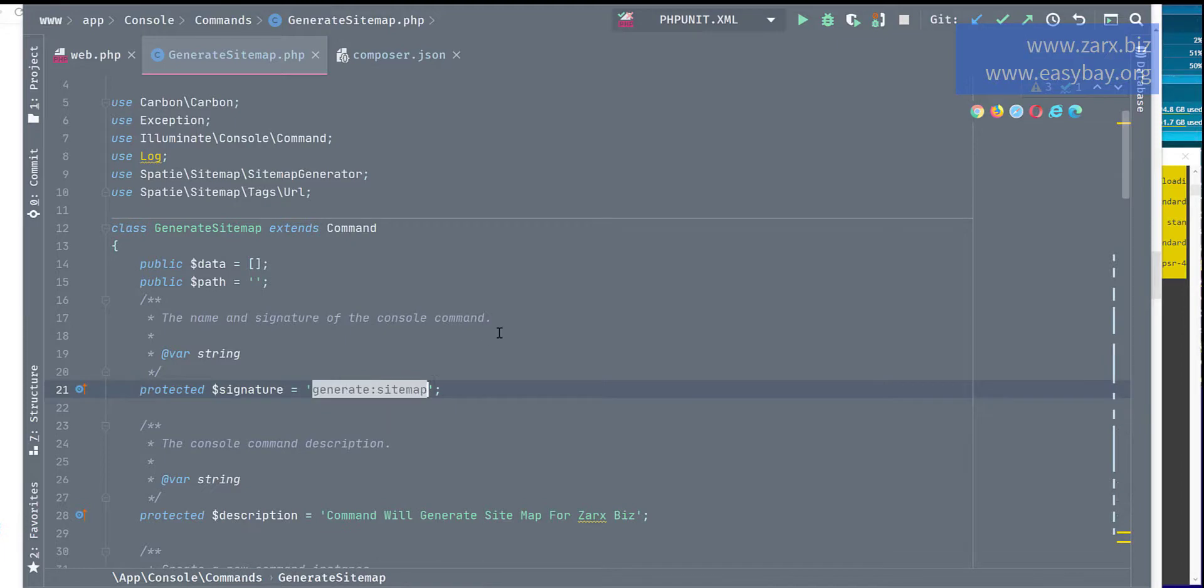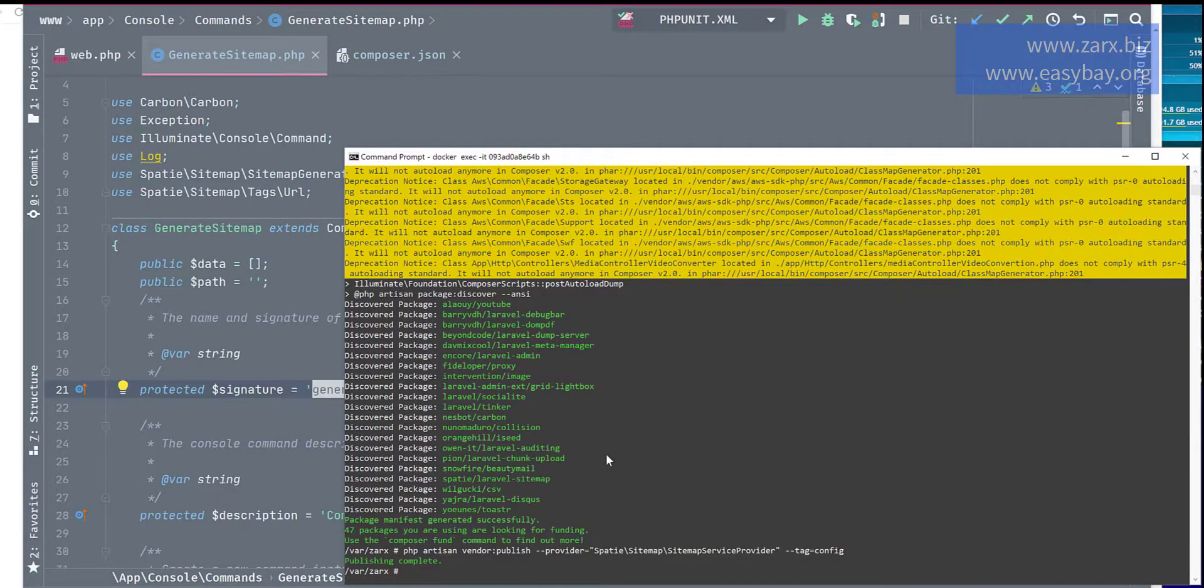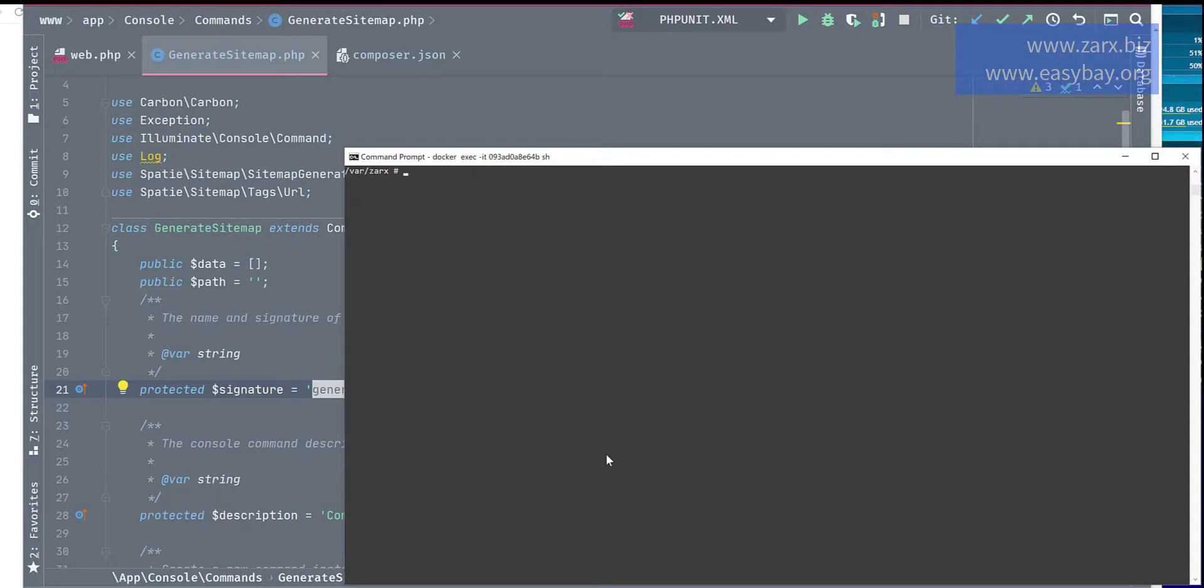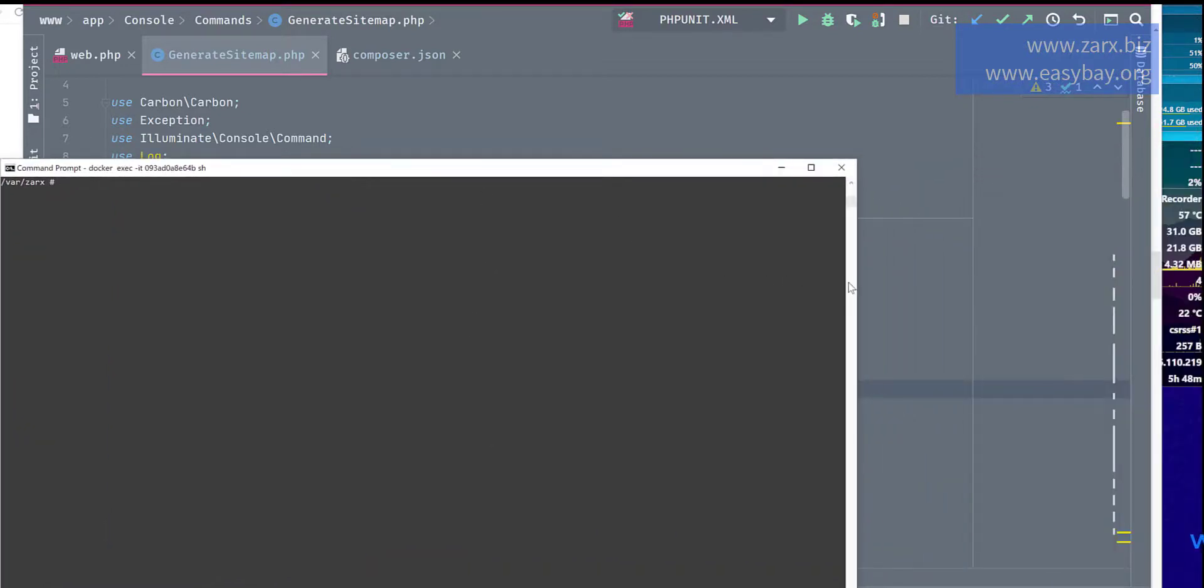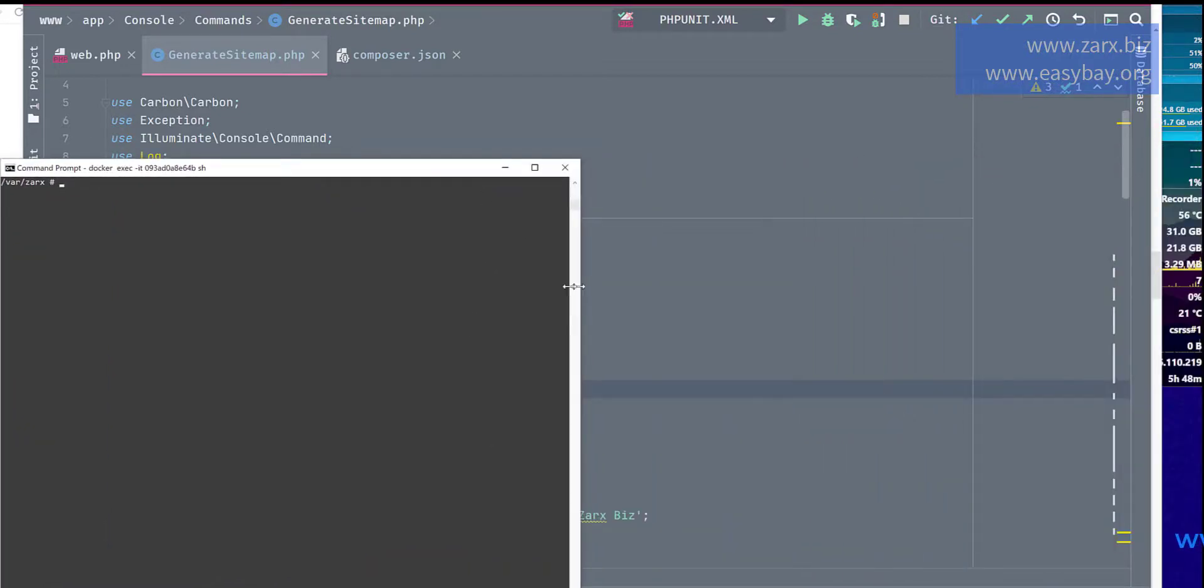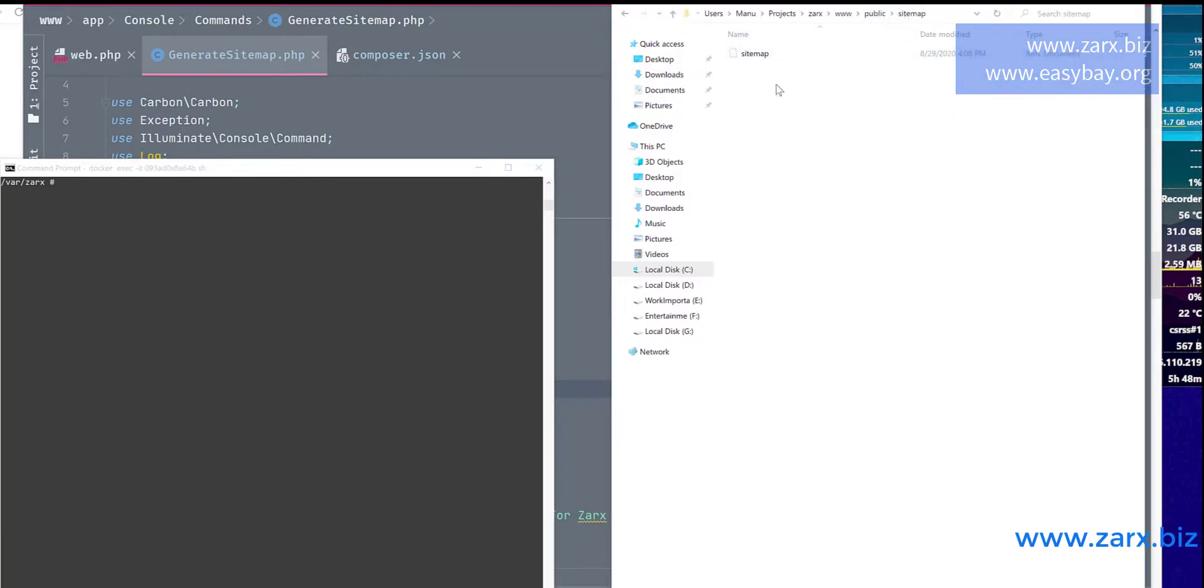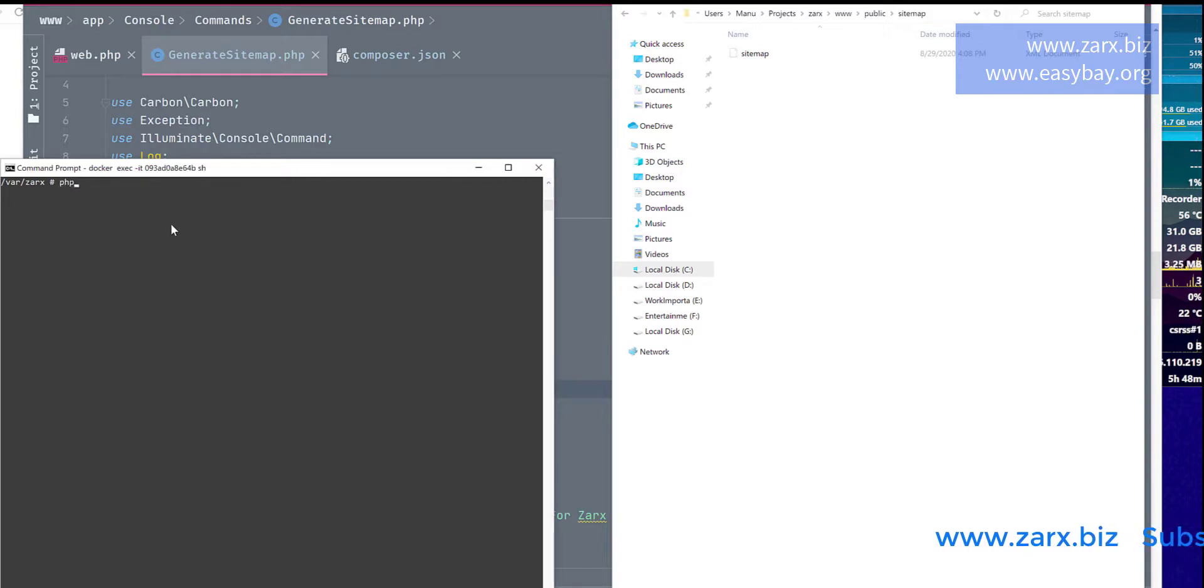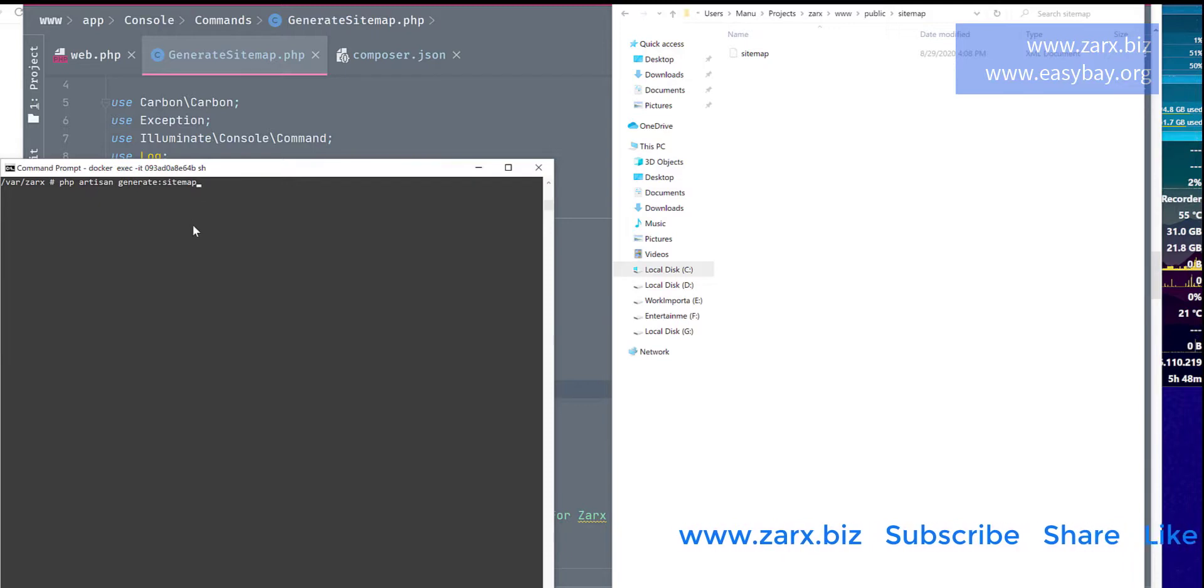So this command, which is here generate sitemap, I'm going to run this command so that you can see how it works. So here I'm going to clear the screen and put it here one side. Now open the directory. So I am in my public folder sitemap folder, and there it is.